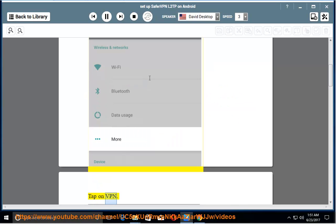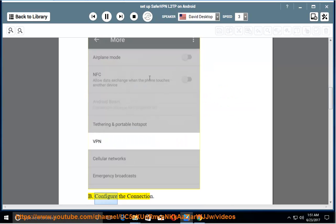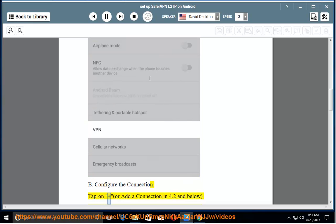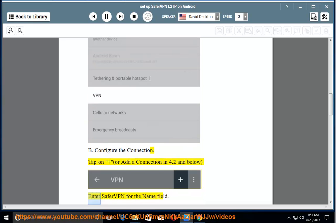Tap on VPN. B. Configure the connection. Tap on Plus, or add a connection in 4.2 and below. Enter SaferVPN for the Name field.